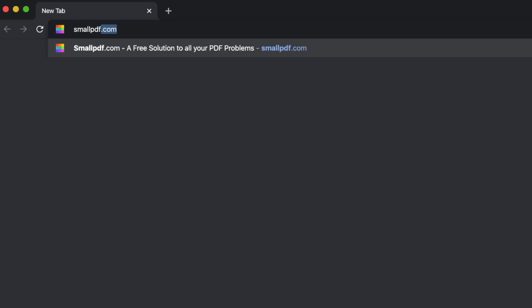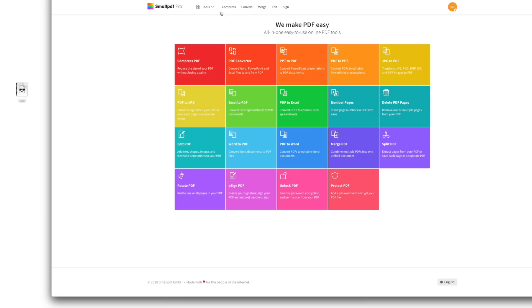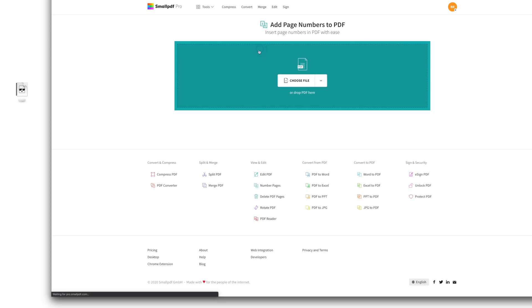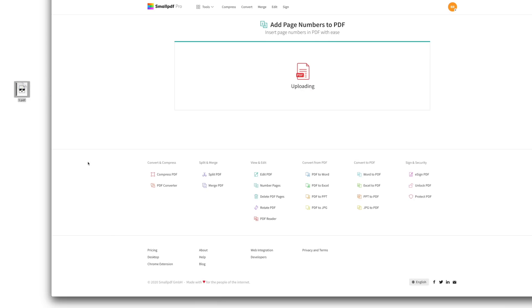Go to smallpdf.com. Choose Number Pages from our menu of tools. Then drag your PDF file into the tool.